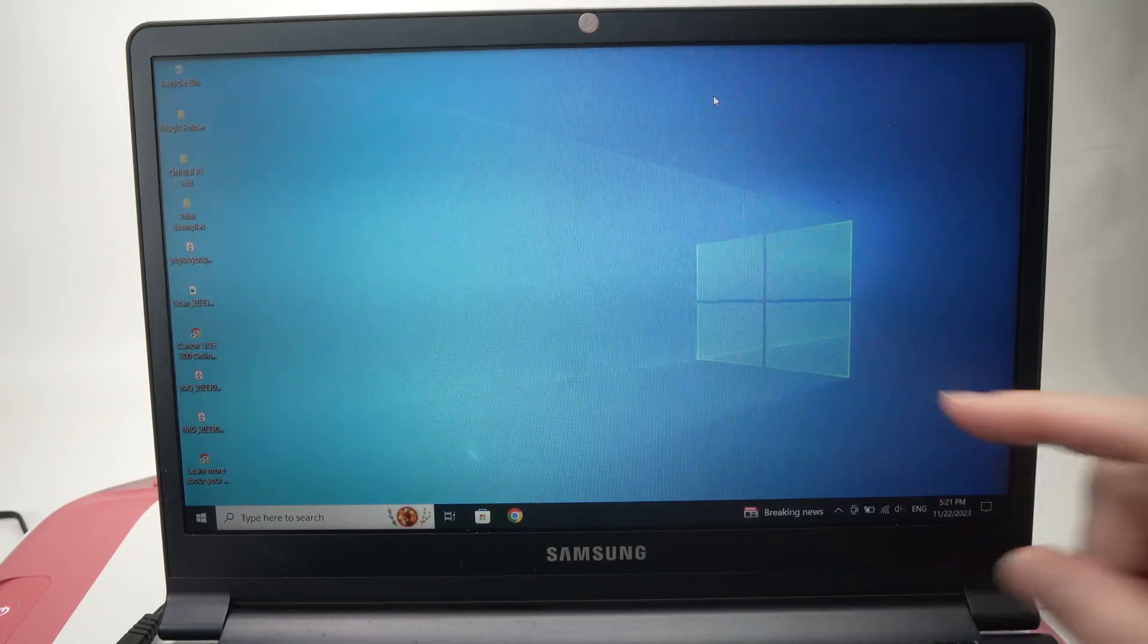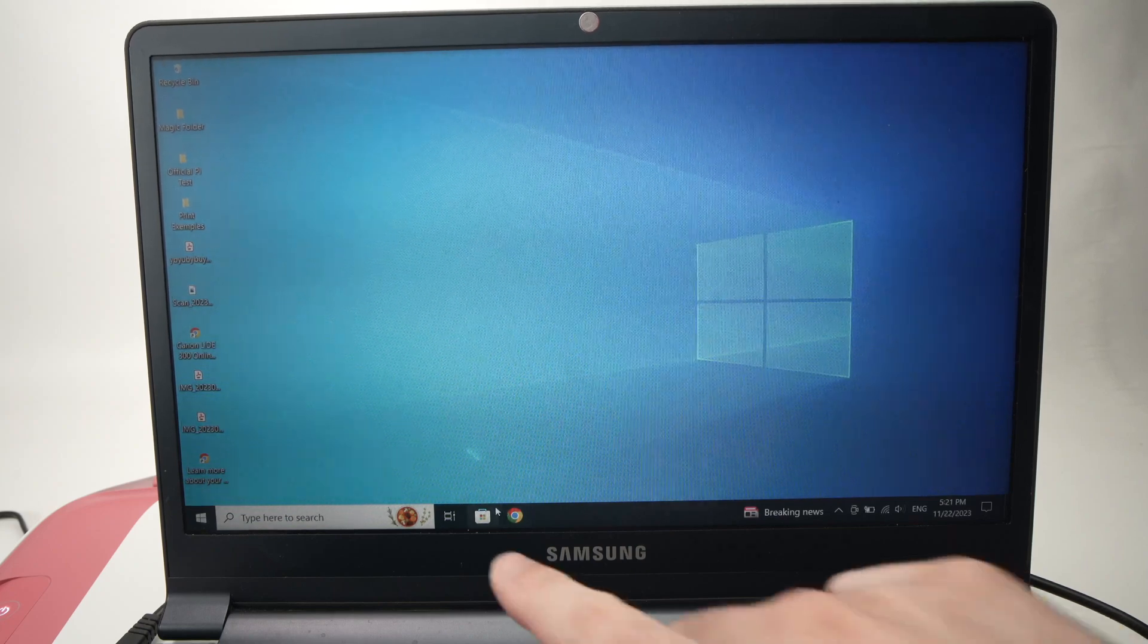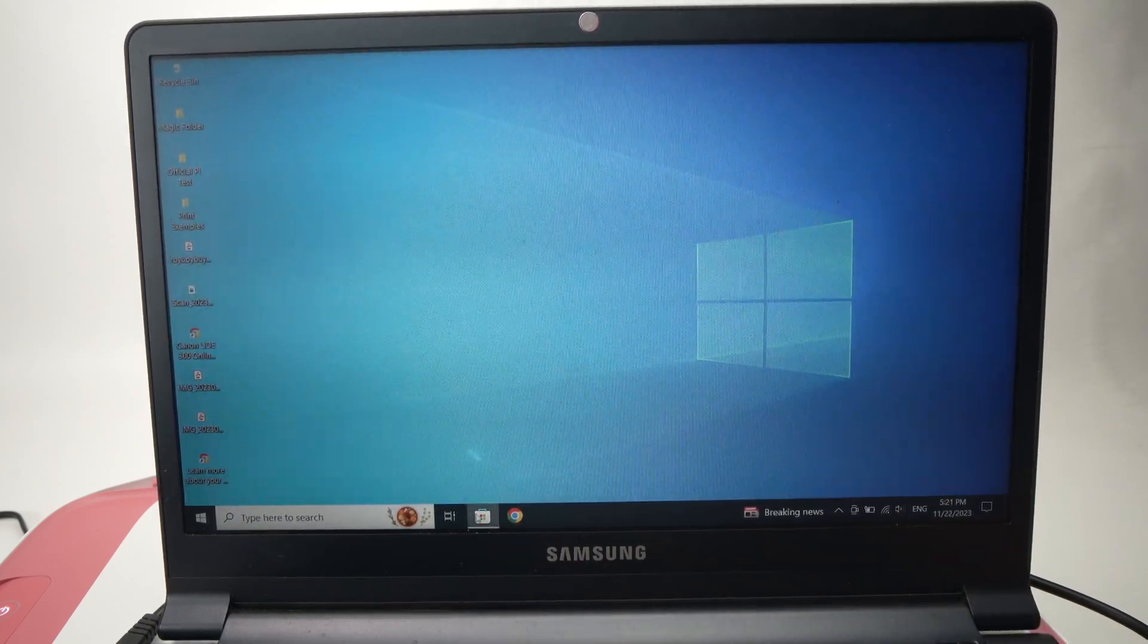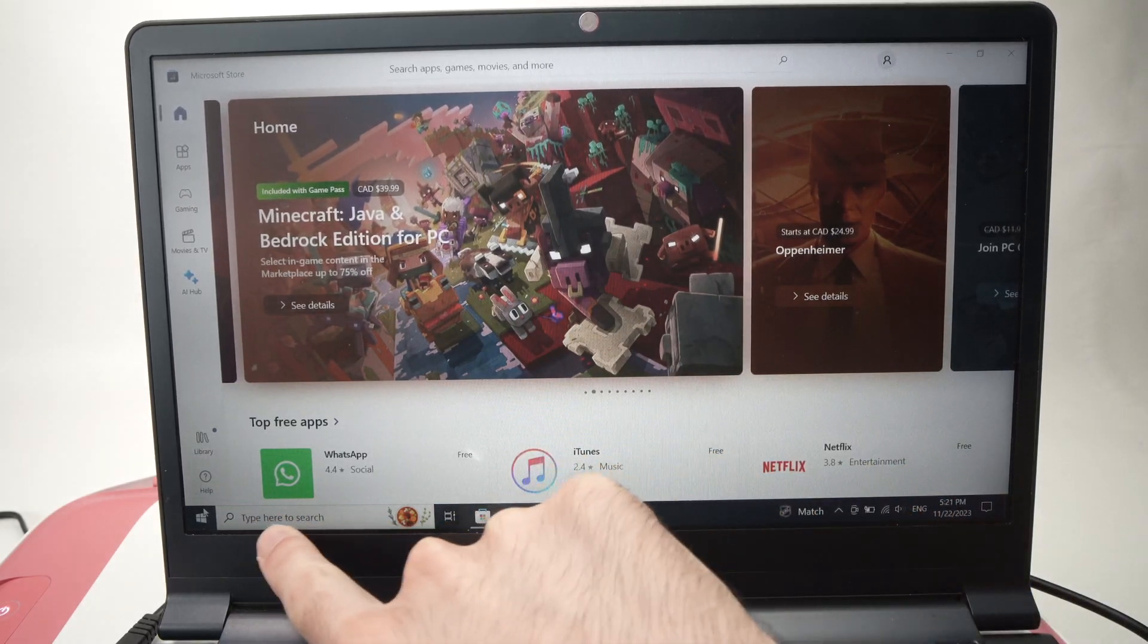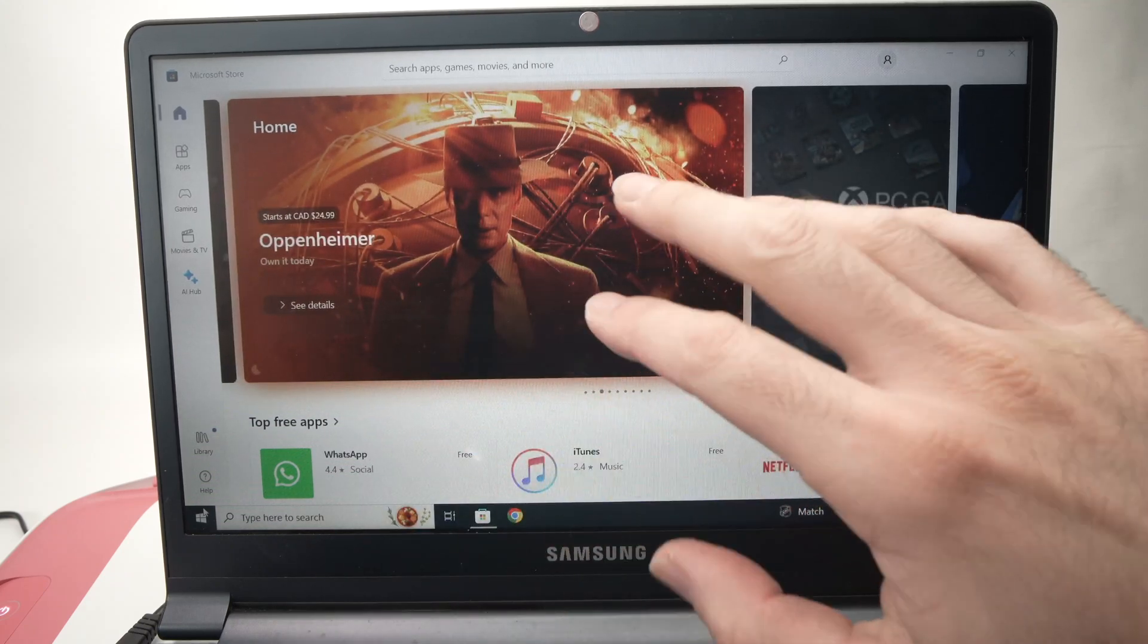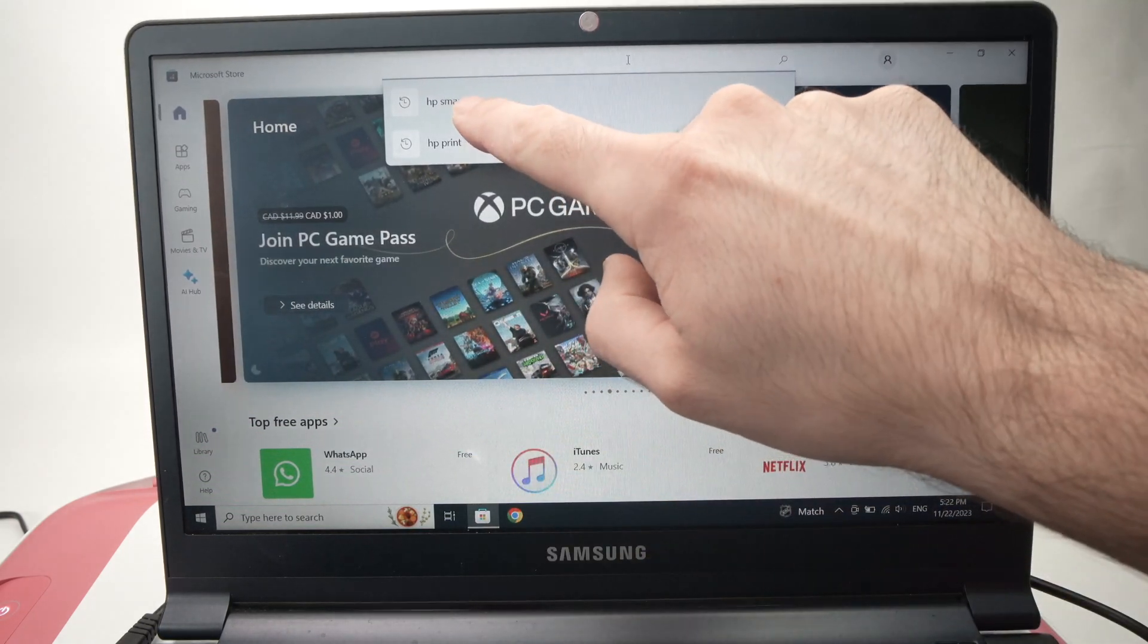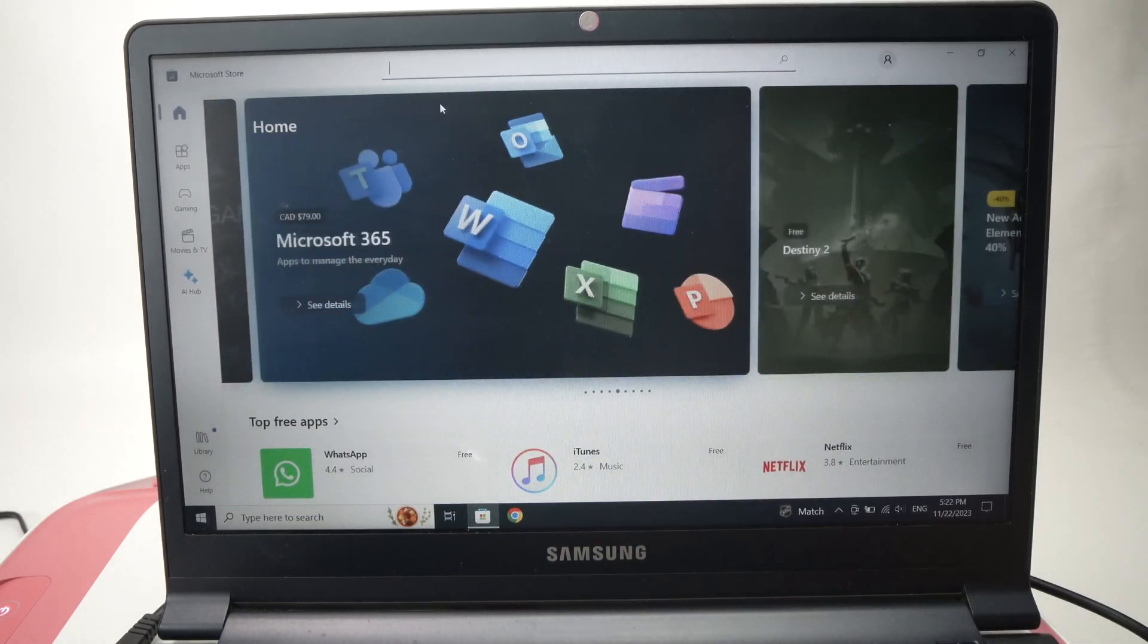On the computer, you'll need to download the HP app. To do so, you need to go into the Windows Store. If you don't see the Windows Store, just type Windows Store in the search bar and you'll be able to find it. Once you're here, go on the top and type HP Smart like this.